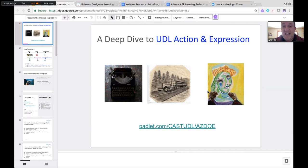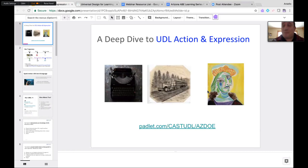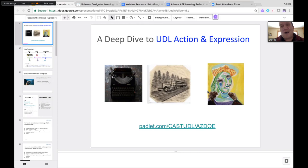So excited to get started today in our deep dive into Action and Expression. There may have been a little communication error in the email, so if you were expecting Representation, remember you can access that on the Padlet — all the resources and information are there from the last webinar. But we are jumping into our last guideline today in the UDL Guidelines: Action and Expression.